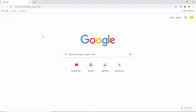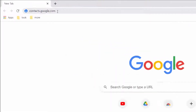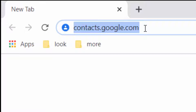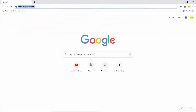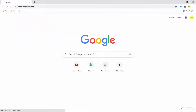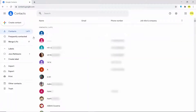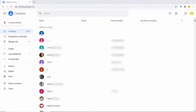Go to your browser — you can even use the browser on your Android phone — and type contacts.google.com. Press Enter, which is going to open a website where you will be able to see all your contacts.